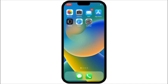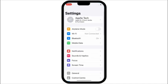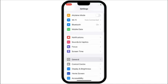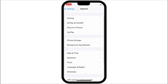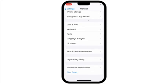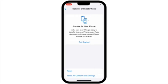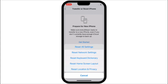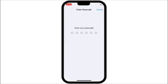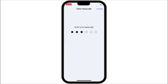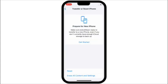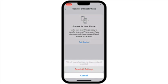Solution number 4: go to Settings, scroll down and tap on General. Next, scroll down and tap on Transfer or Reset iPhone. Tap on Reset, then tap on Reset All Settings. Enter your iPhone passcode and tap on Reset All Settings to confirm this process.